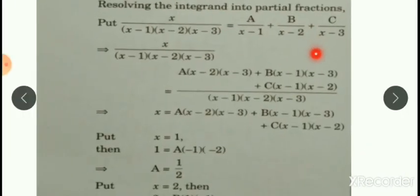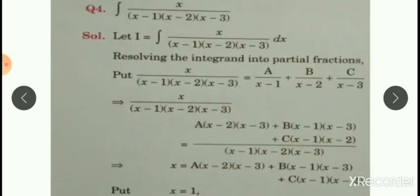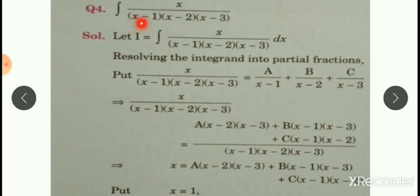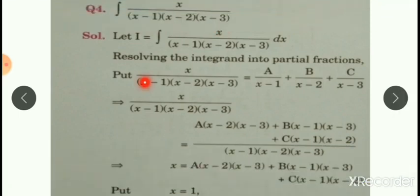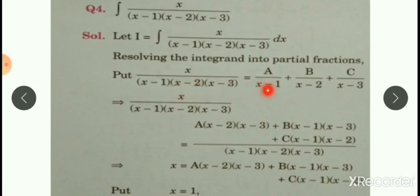Now see question number 4. Integrate x upon (x-1)(x-2)(x-3). Here there are three linear factors — first factor, second factor, third factor. This can be resolved into partial fraction as: x upon (x-1)(x-2)(x-3) equals a upon (x-1) plus b upon (x-2) plus c upon (x-3). That is, a upon first linear factor, plus b upon second linear factor, plus c upon third linear factor.